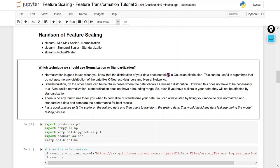Nobody can tell you that you can always use normalization for this data or standardization for this particular data, because in the real world all data are different in each project. So what we normally do is perform both techniques, and whichever technique provides better accuracy or better results, that technique we consider.